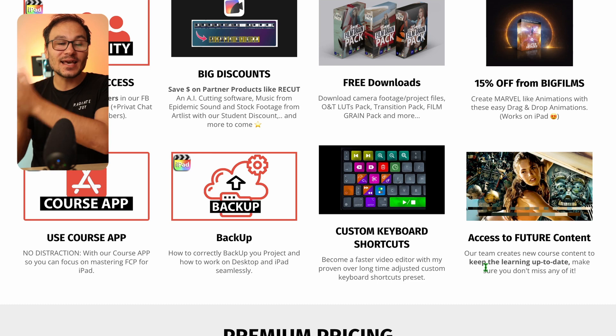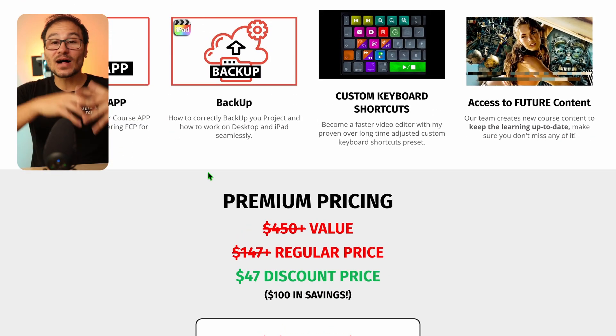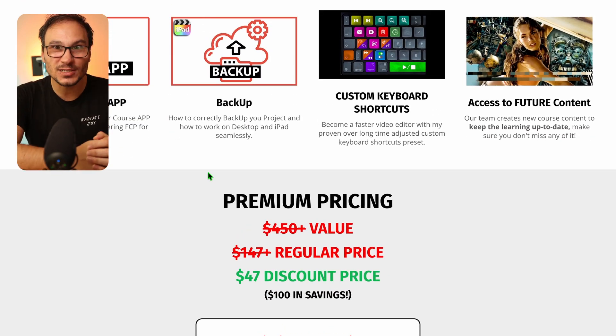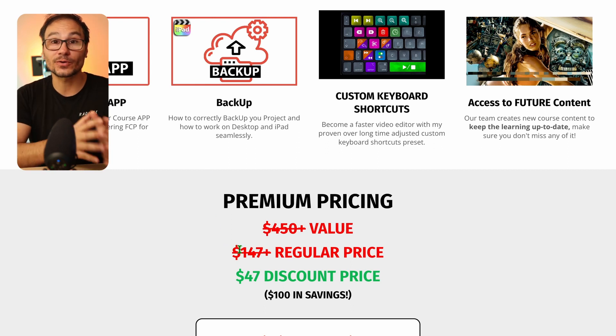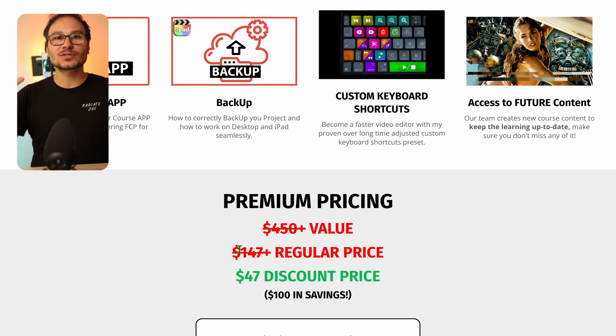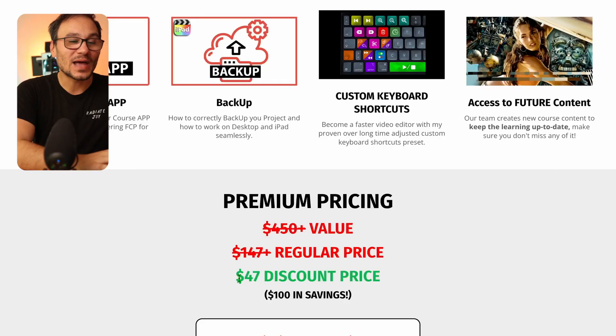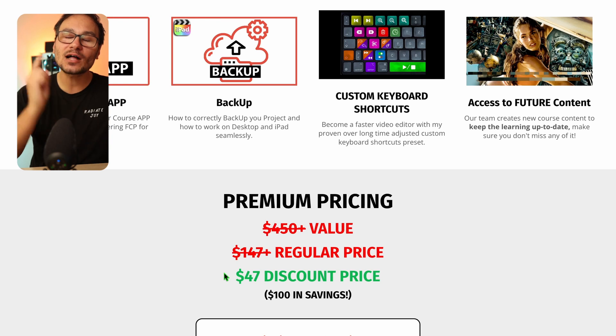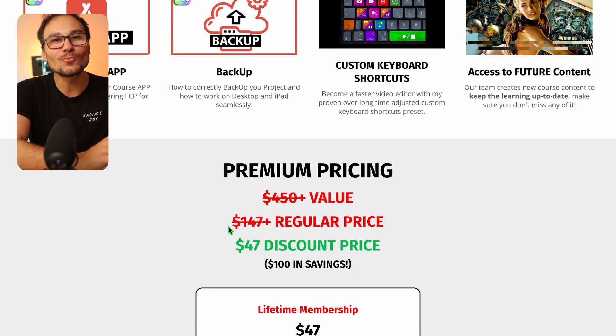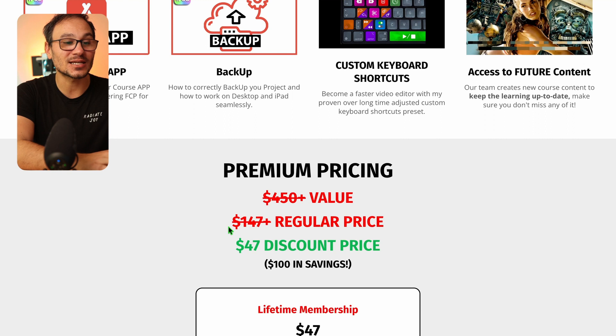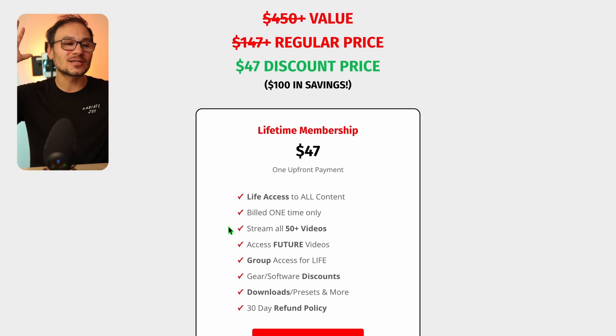This is a value pack worth over $450, and the regular price will be $147 for the masterclass including all perks, visual effects, and everything I'll create in the future — DaVinci Resolve masterclass students will get those future packs too. But today I'm giving you $100 off, so you don't pay $147 — you pay just $47. That's a huge discount on everything included.